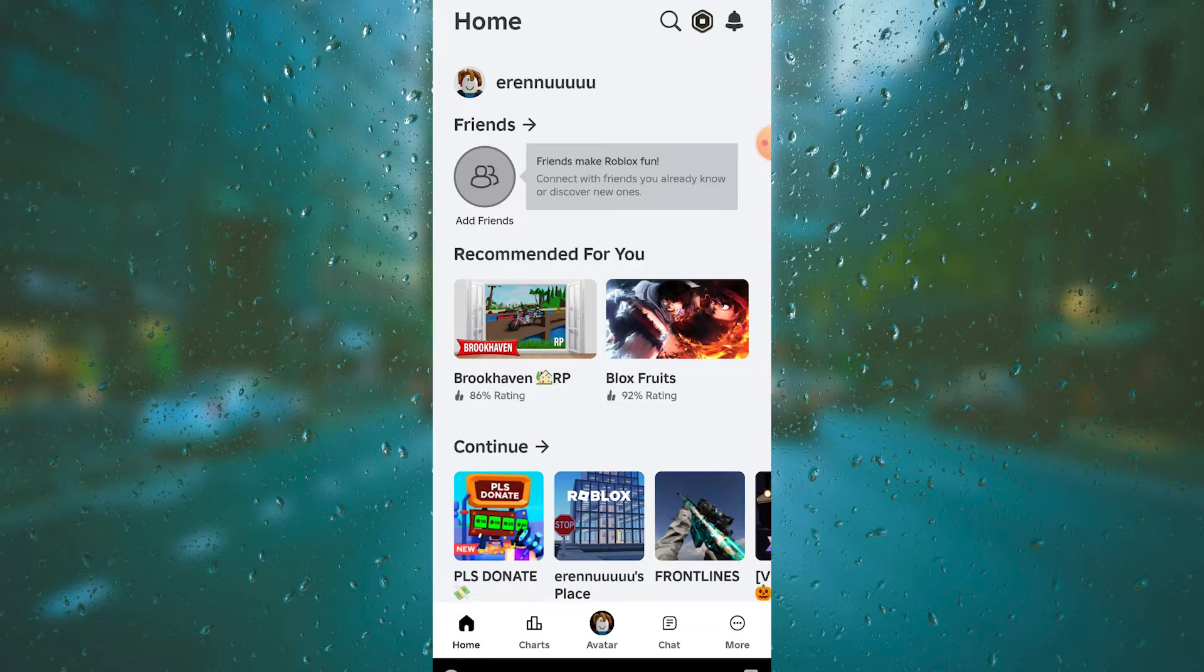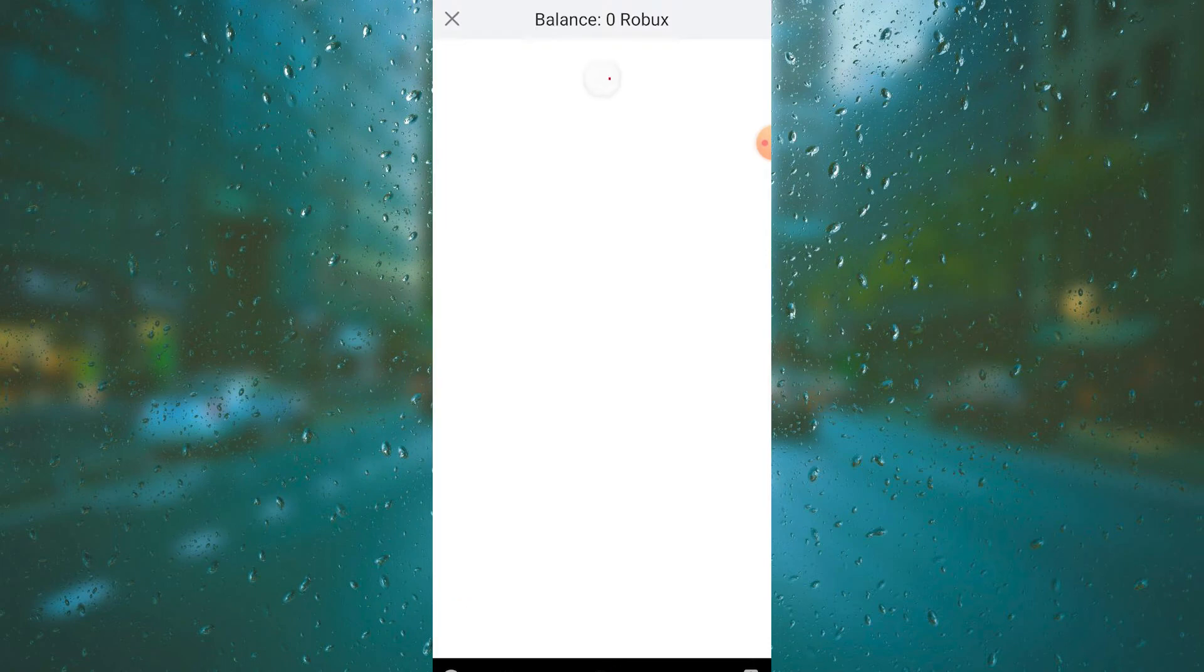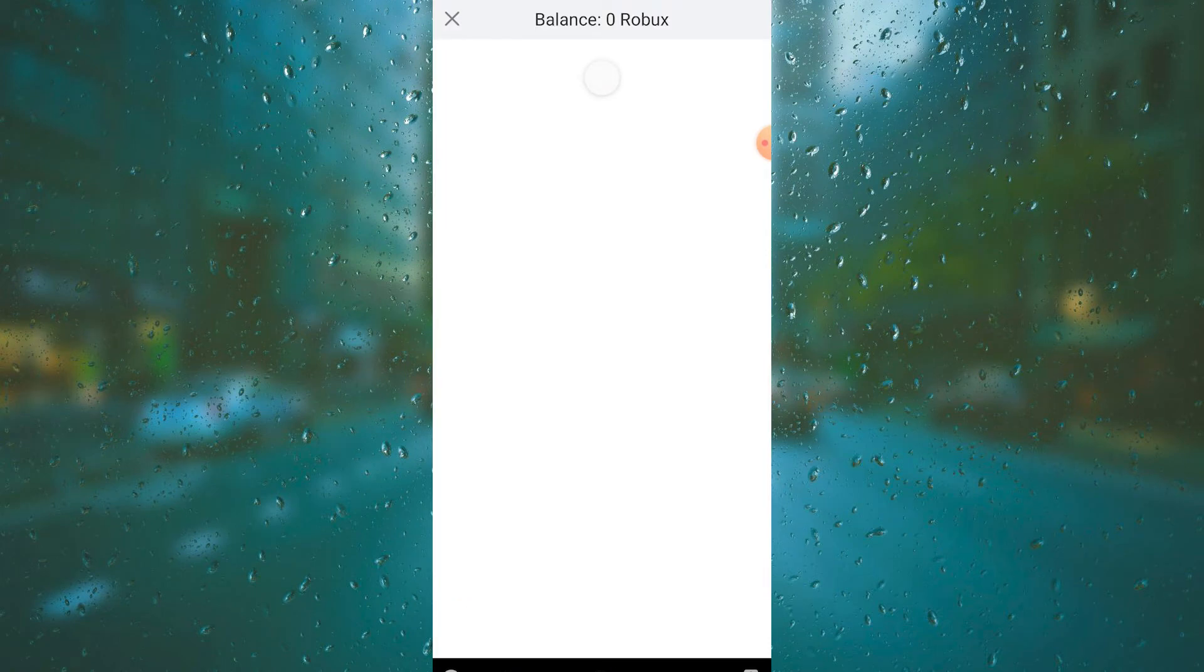On the upper right part of your screen, you have the bell or notification icon and the search bar. You need to tap the Robux icon in the middle of it, and you're going to be brought to this pop-up for buying Robux. As you can see, we have zero Robux at the moment. Let's wait for it to load.